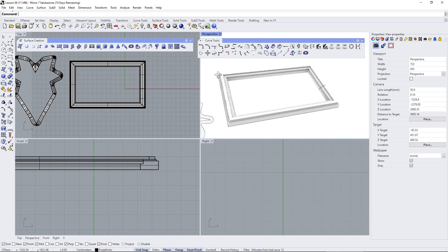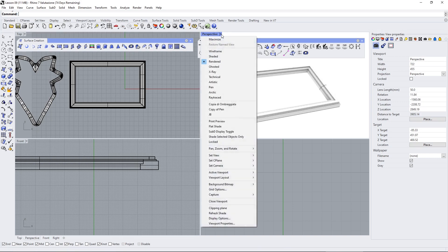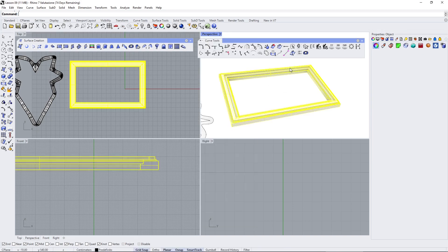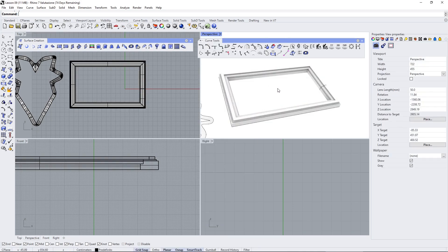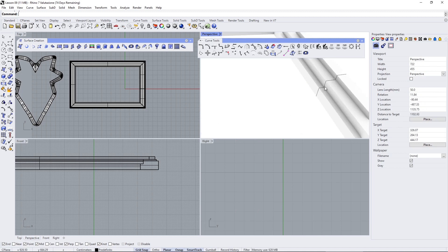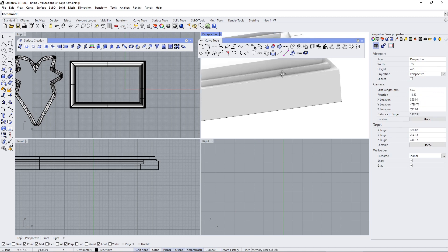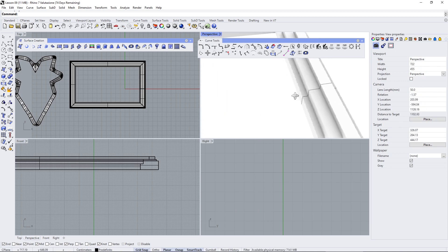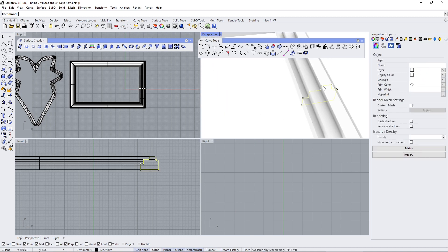Now let's change here the perspective view to rendered so you can see the actual result in 3D like rendered fashion and that's the line there.